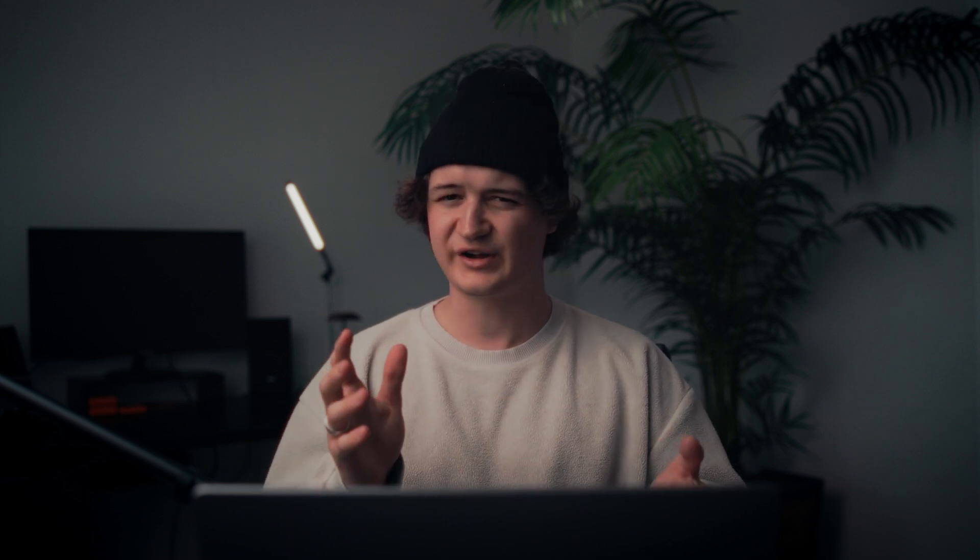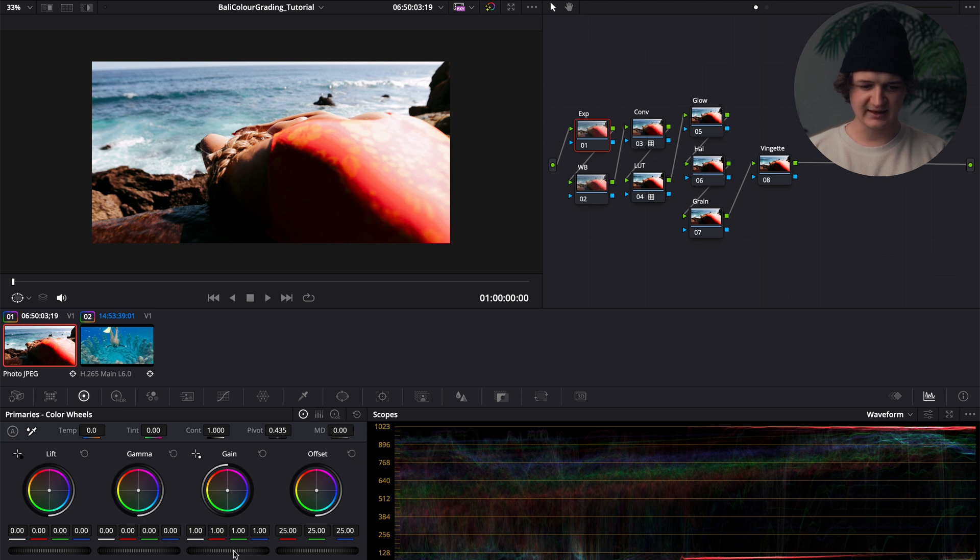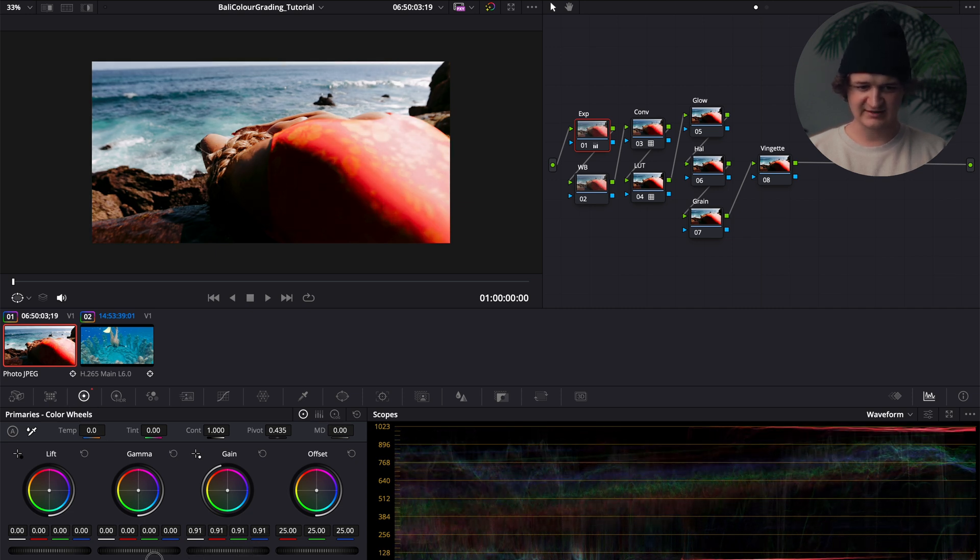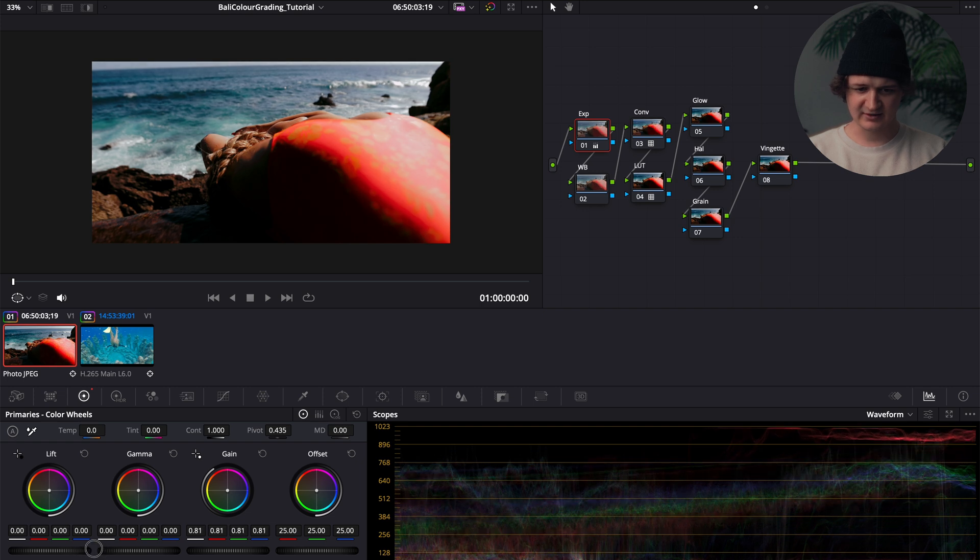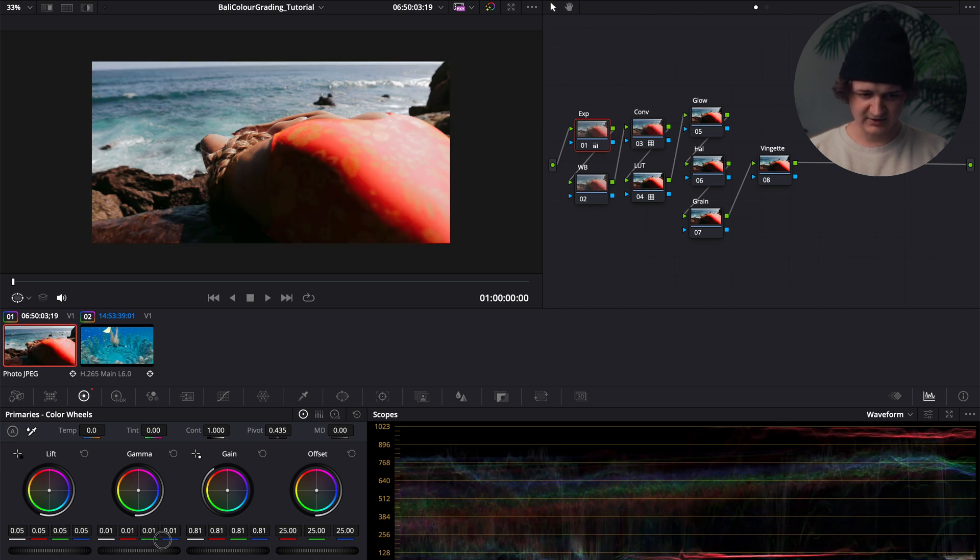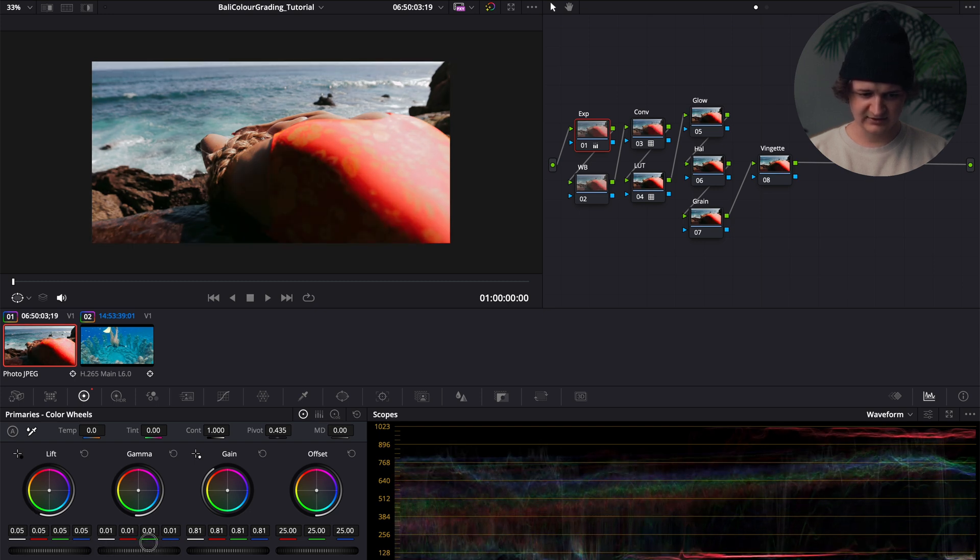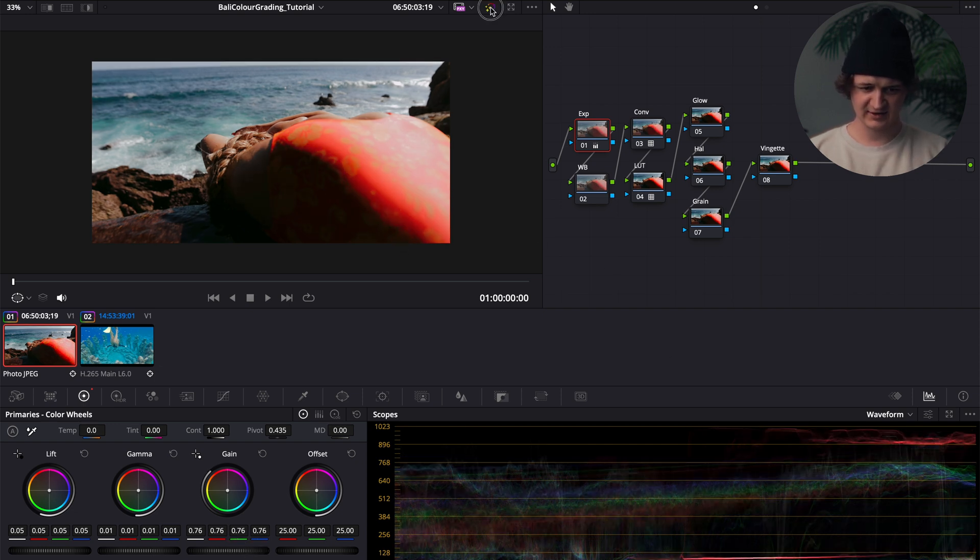Going over to the exposure node here, what I'm just seeing here is the highlights are pretty overexposed. So I'll grab the gain wheel here, under the primary color wheels, and I'll just drag that down until I'm happy. That looks pretty solid, but then it's looking like the blacks are pretty crushed, so we will bring those up a bit until we're happy there. Maybe I'll try and bring up the midtones a little bit, highlights a little more down. I'm pretty happy with how that is looking.